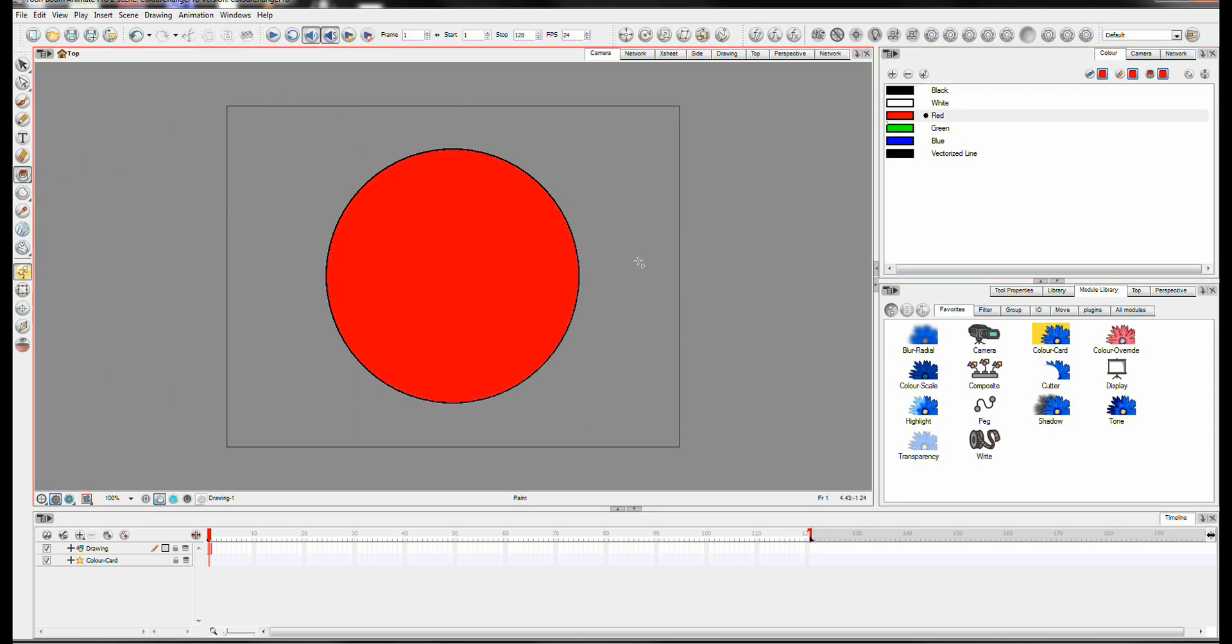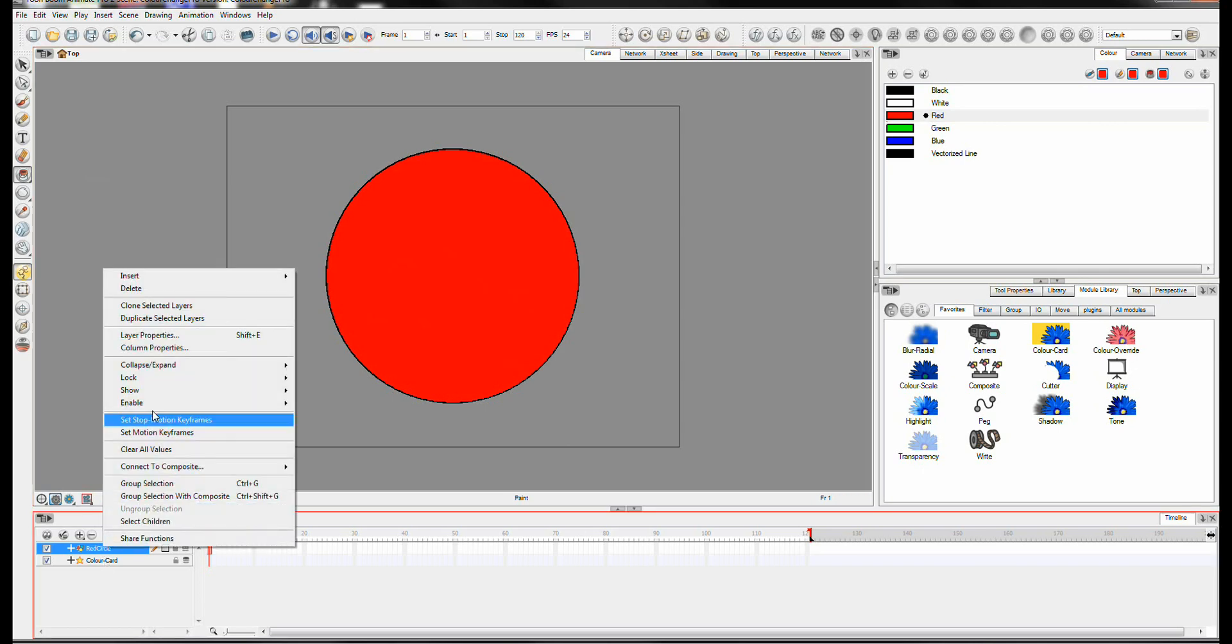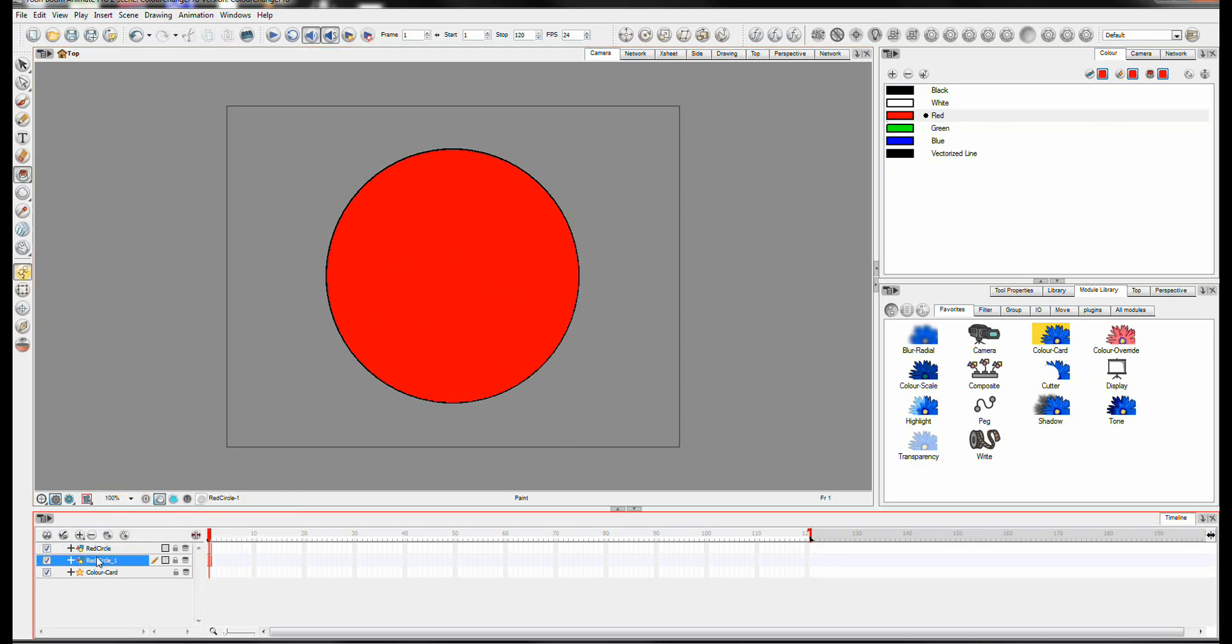And I'm just going to paint it red. And now we're going to make this red circle change to a green circle. So let's just rename this layer. Rename it as a red circle. And we'll duplicate it. And drag it onto the top. And we'll make it a green circle.